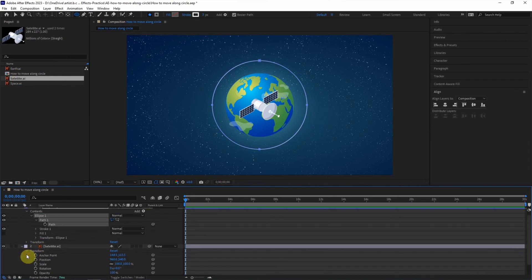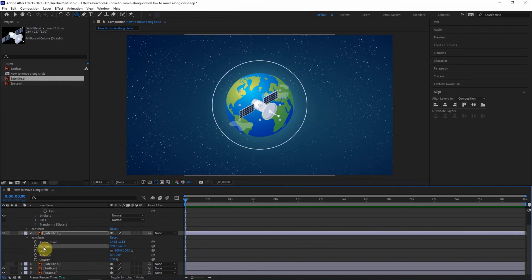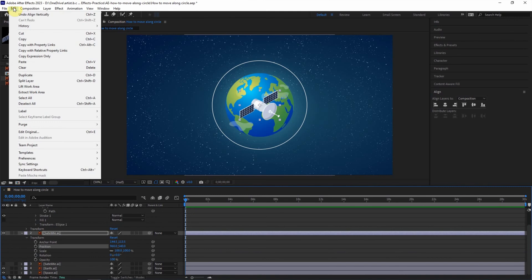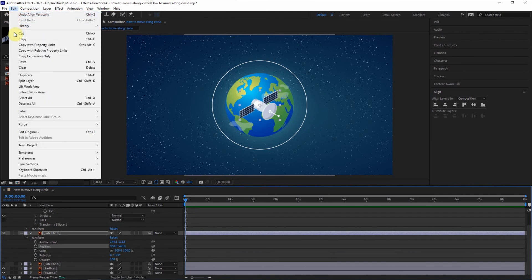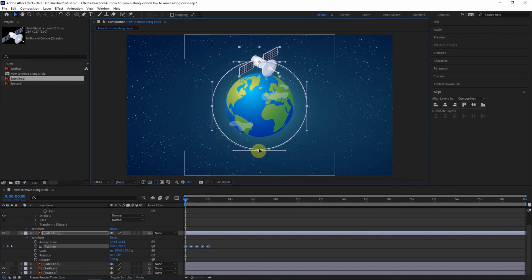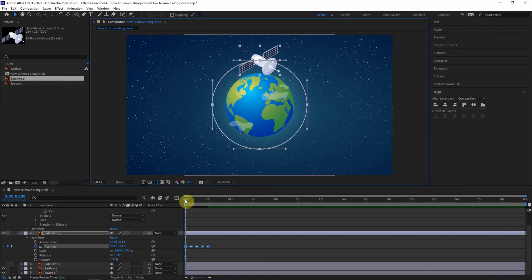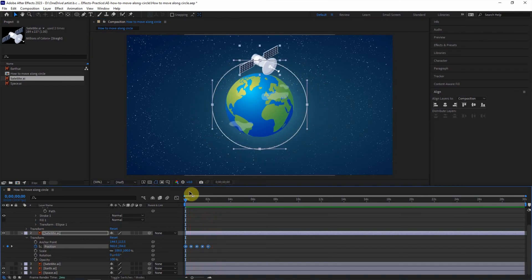And then go to the satellite layer, open the transform and highlight the position. Go to edit and paste. We can make adjustments to move in center. So preview the animation. It moves around the circle.